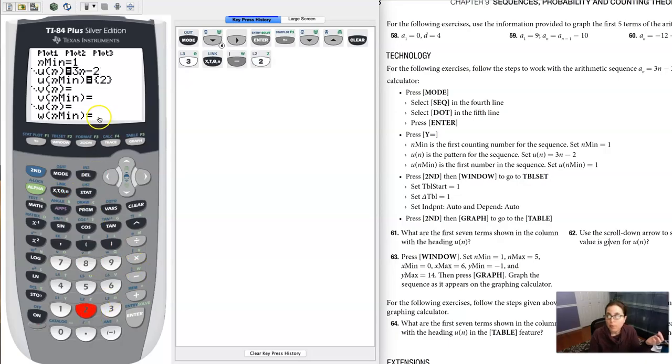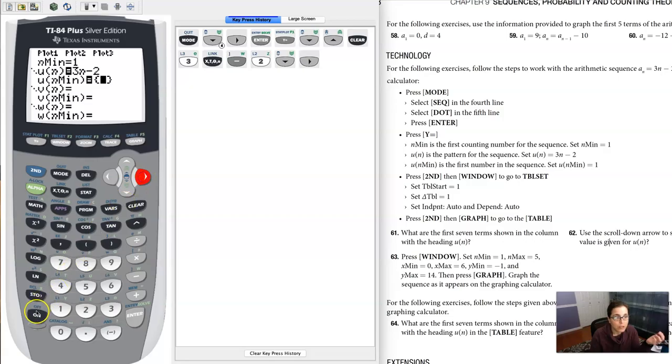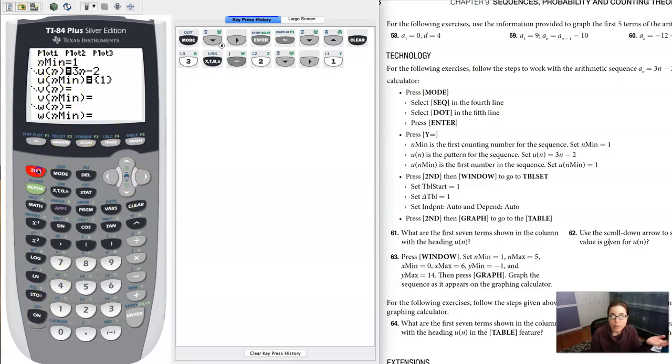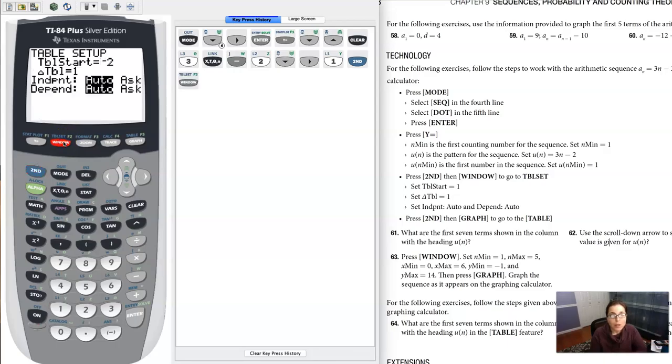Alright, we've got that. It says set your minimum to one, so our starting value is one. Then let's go mess with the window. It says hit second window, and it says go to table set.